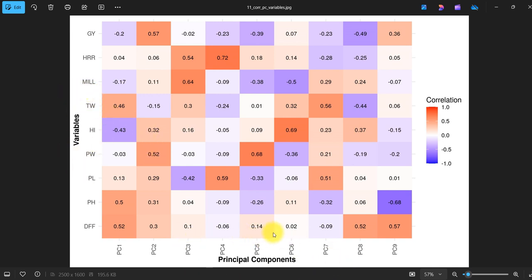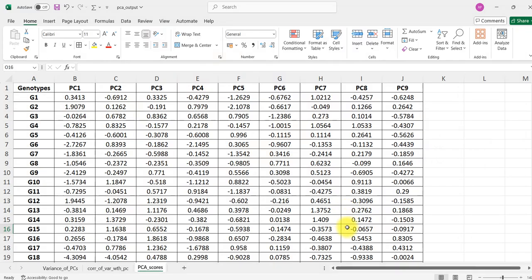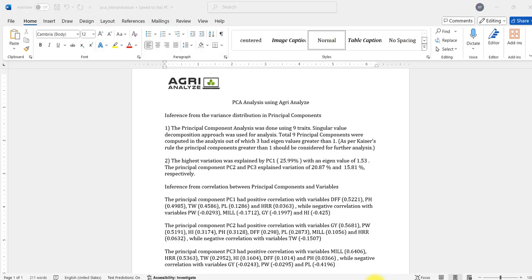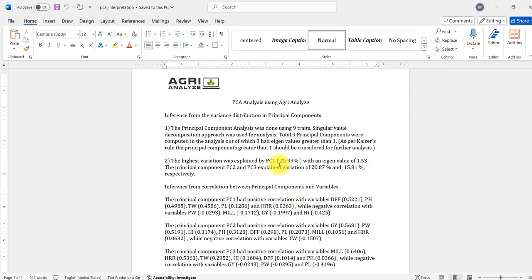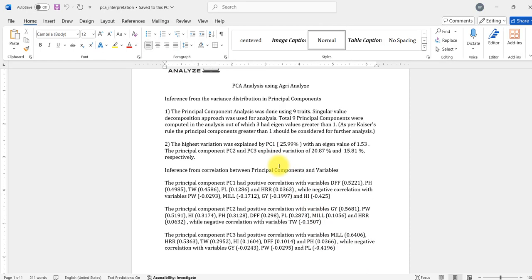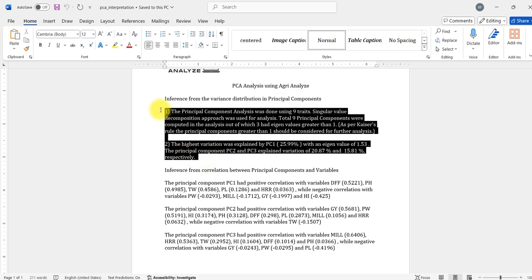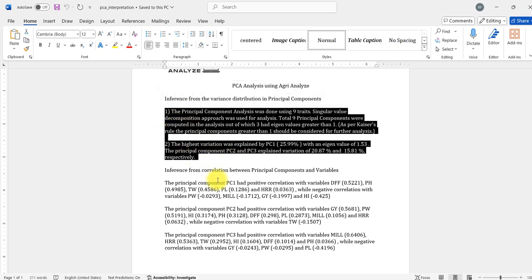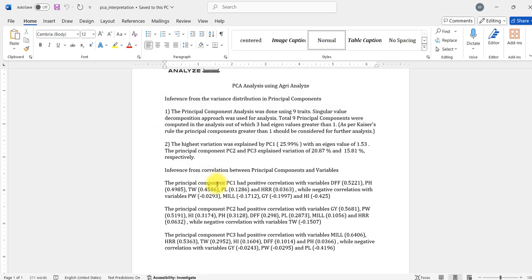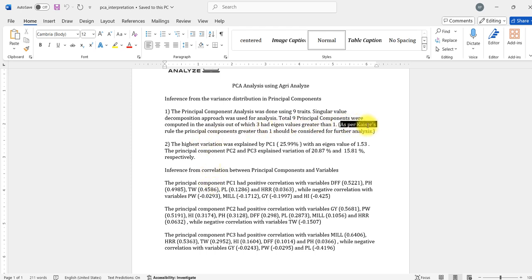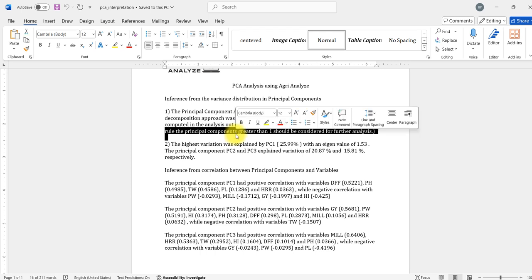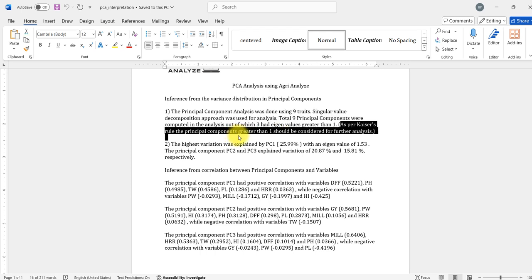Finally we have correlation of variables or traits with the principal components. There is also a level one analysis interpretation written by the website. This is based on Kaiser's rule - for those principal components whose eigenvalue was greater than one, it will write interpretation.